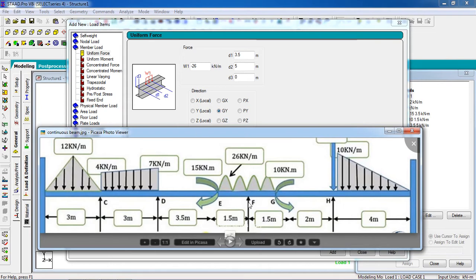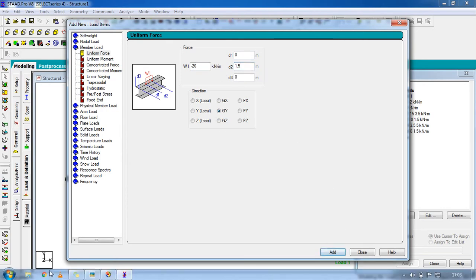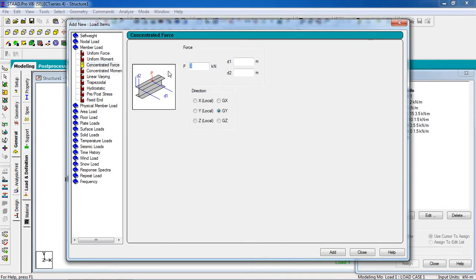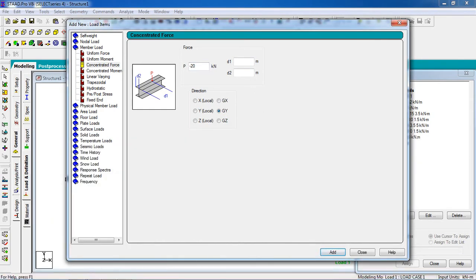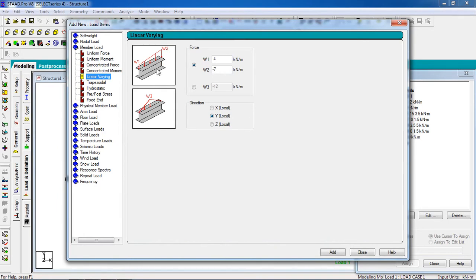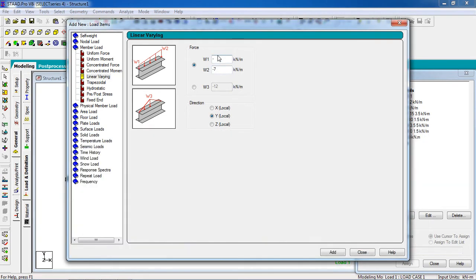For the second UDL segment, the value is the same (minus 26 kN/m) but the distance is different. D1 is 0 (start of UDL), D3 is also 0, and D2 is 1.5 meters (end of UDL). Change the distances accordingly and click Add.